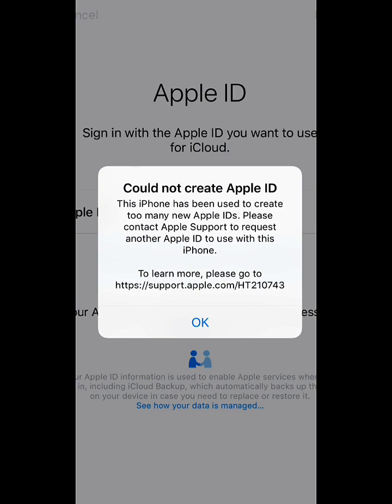If you are using a UK phone, a Nigerian used iPhone, or a region-used iPhone, the previous owners may have already created iCloud accounts up to the limit. When you see this, the solution is to create your iCloud through the iPhone web browser Safari or any other web browser like Opera Mini or Chrome, and you are good to go.